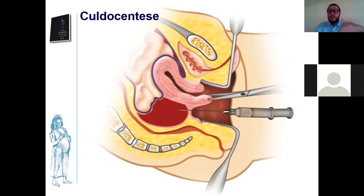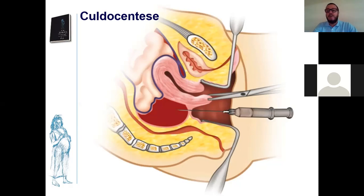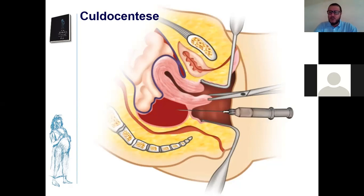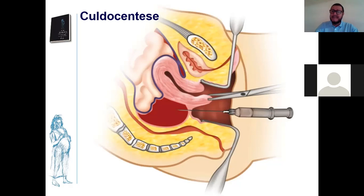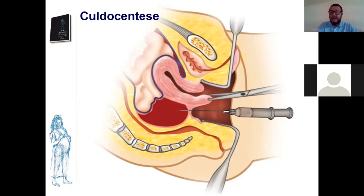Alguém pode perguntar: o fundo de saco não está cheio de alça intestinal? Sim, mas você coloca o paciente em Trendelenburg e espeta. A alça se move e se afasta com a chegada da agulha. Com a tecnologia hoje — ultrassonografia, dopplerfluxometria, ressonância magnética, tomografia computadorizada — raramente se faz esse procedimento. Mas em locais onde você não tem acesso a esses exames nem a beta-HCG quantitativo nem a ultrassonografia, você tem que fazer um diagnóstico clínico e pode lançar mão de puncionar o fundo de saco.